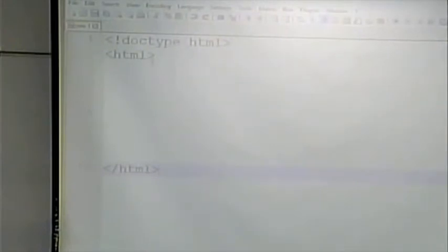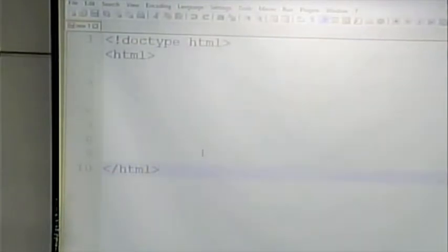Notice what I'm doing. As soon as I put in an HTML tag, I'm putting in the end HTML tag so I don't forget. Notice what I did. As soon as I put in the start HTML tag, I put in the end HTML tag. That way, I won't forget about it later on. Remember, the idea is that we want to follow the rules of HTML because that will help you guarantee that your page is going to work across different browsers.